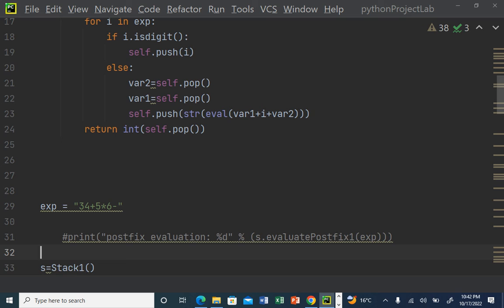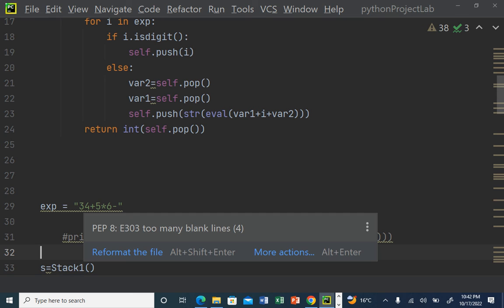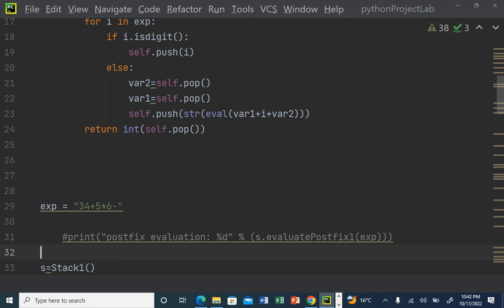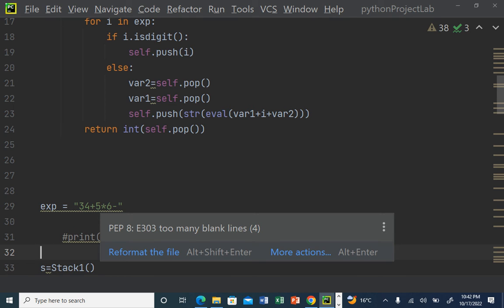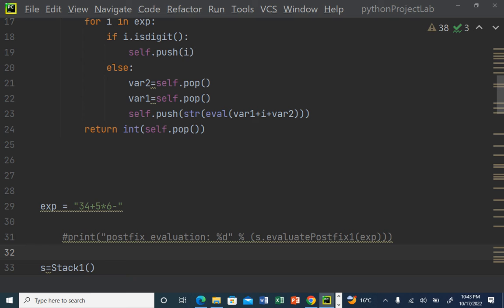Let's test with the expression: `3 4 + 5 * 6 -`. First, 3 plus 4 gives 7. Then 7 multiplied by 5 (using `*` for multiplication) gives 35. After that, 35 minus 6 gives 29, which is the final answer.